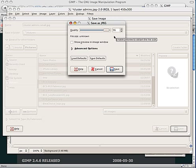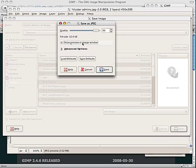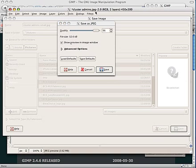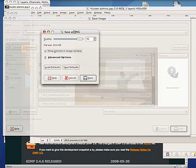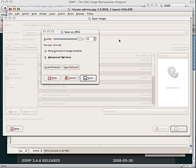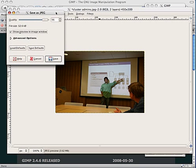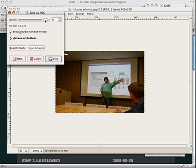It's going to ask me a couple of options that are specific to JPEGs. Specifically, quality. You can hit Show a Preview. If we go back, it'll show us just how bad it's going to look as we decrease the quality.